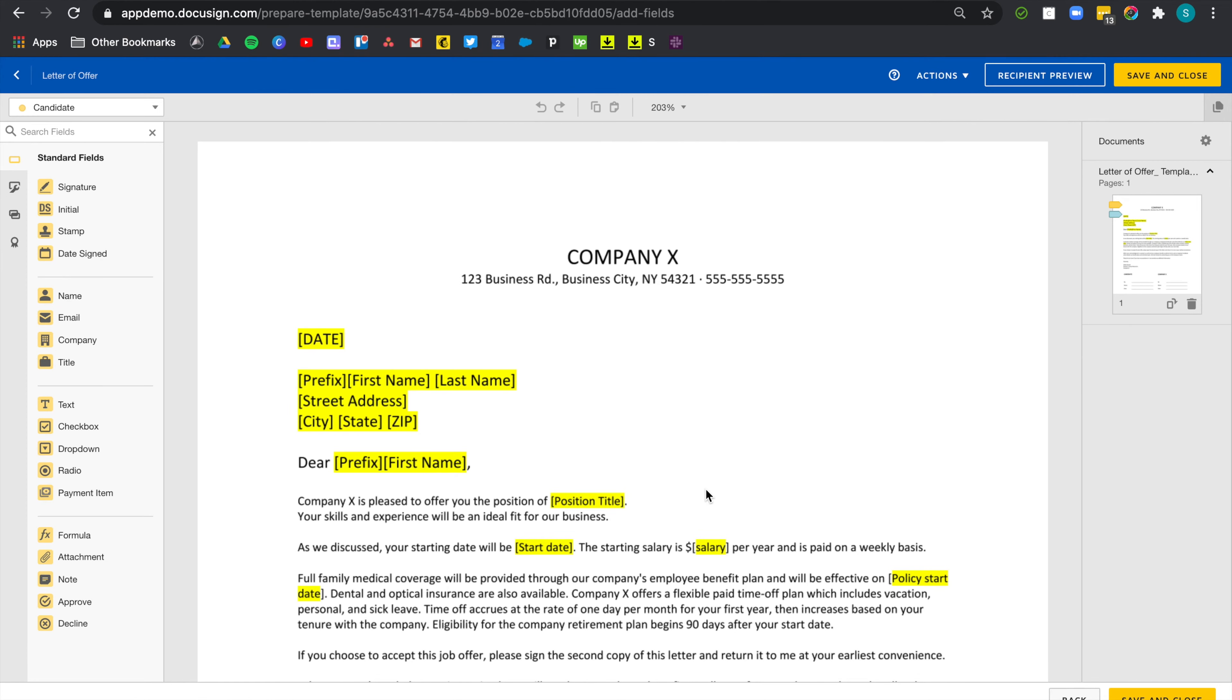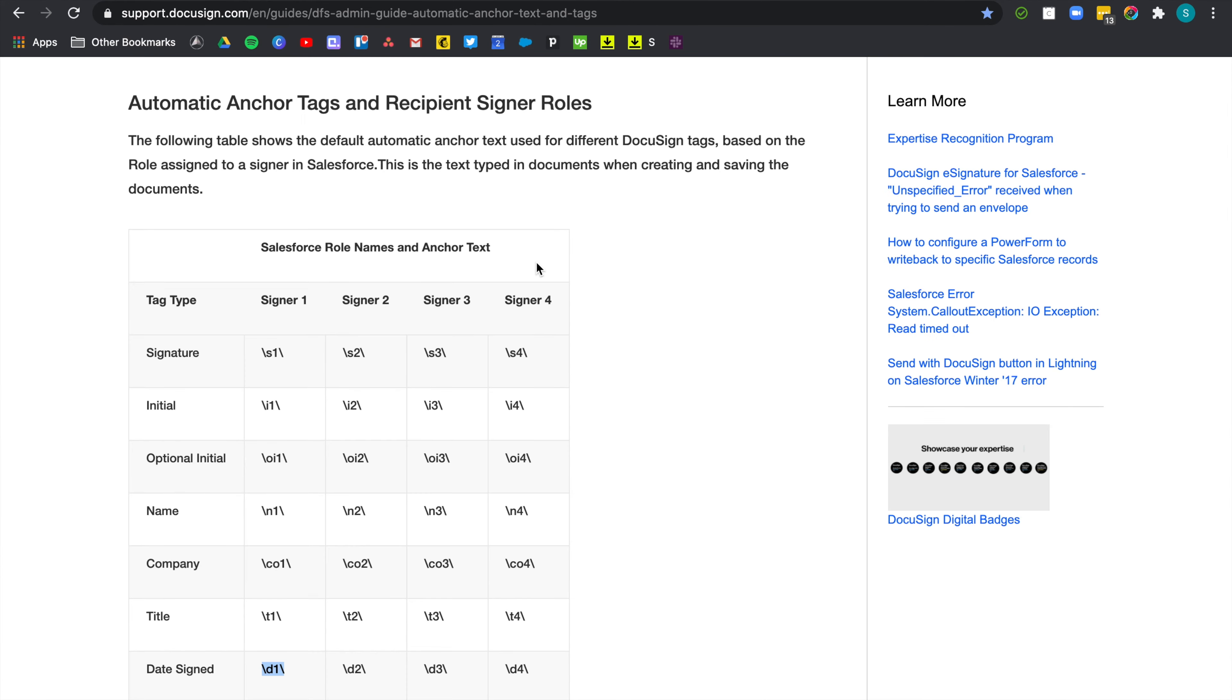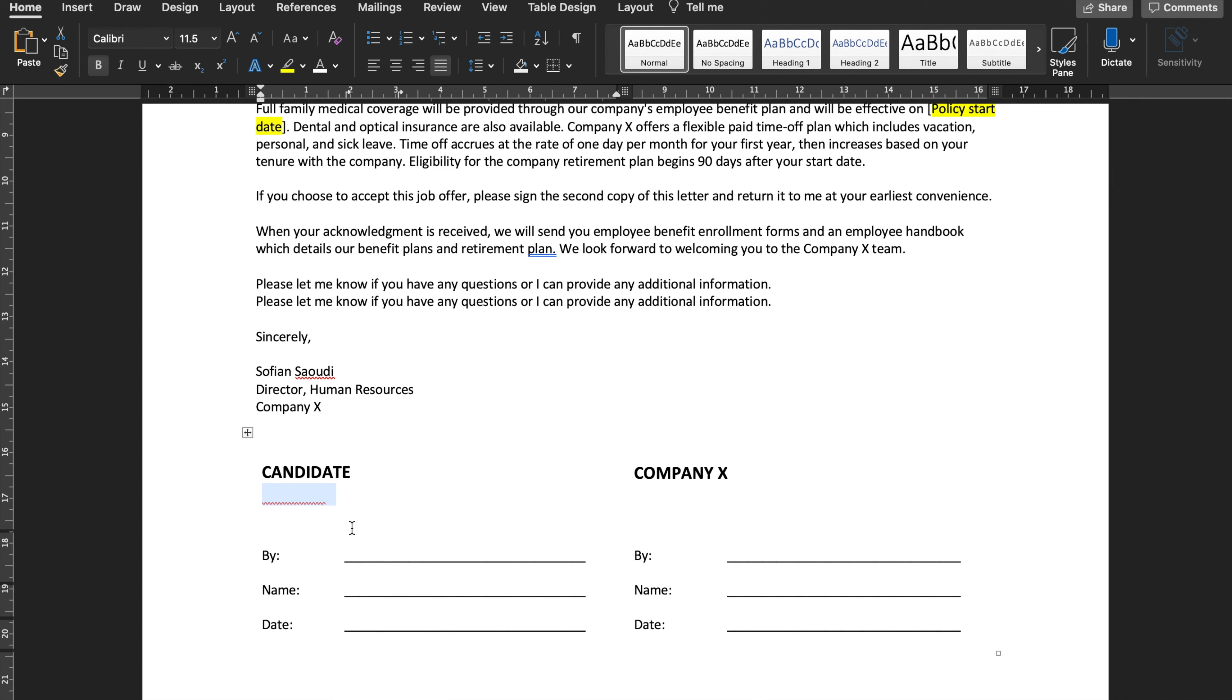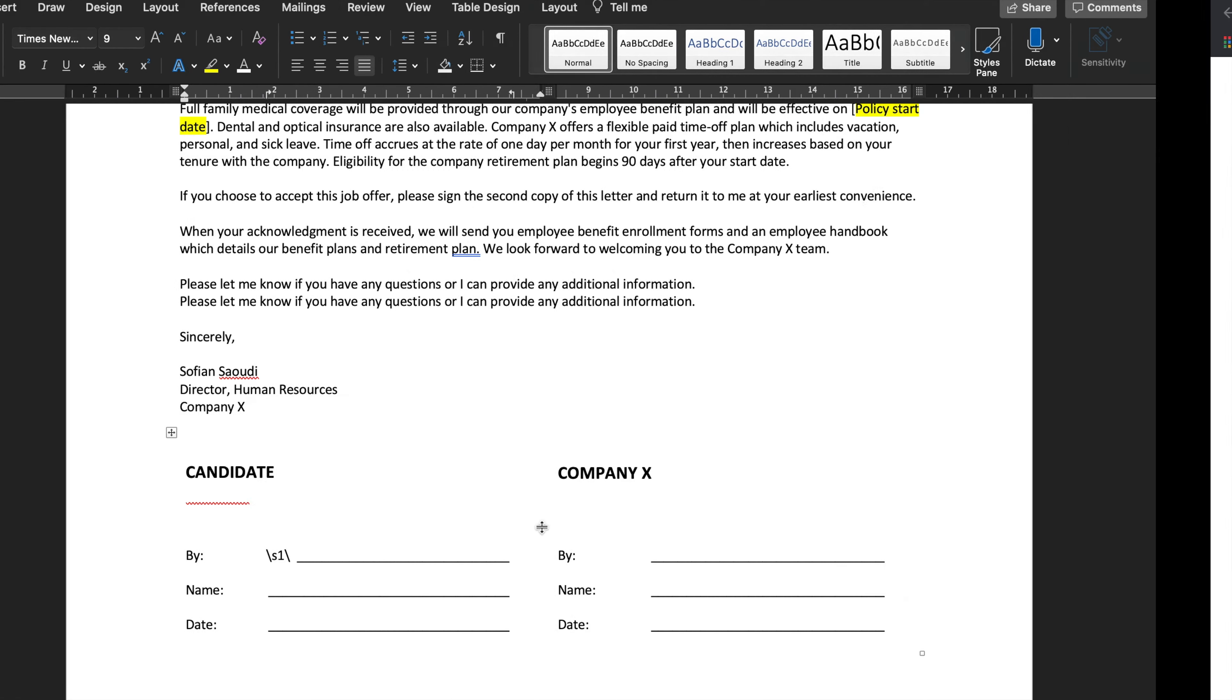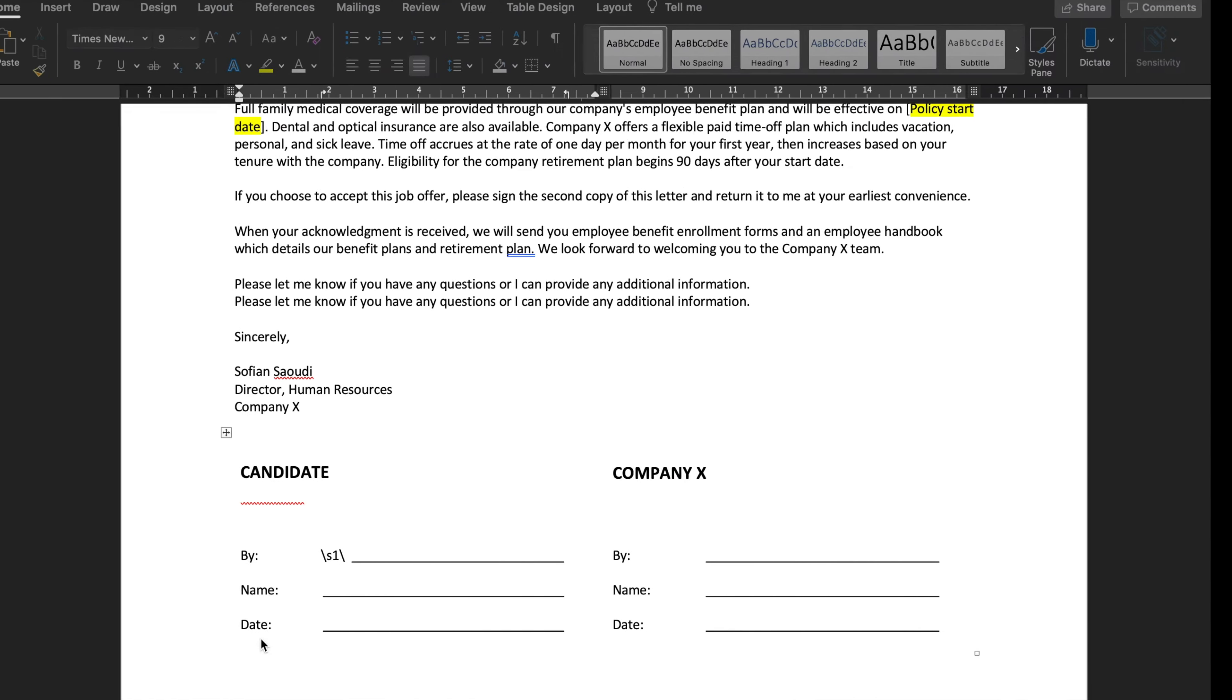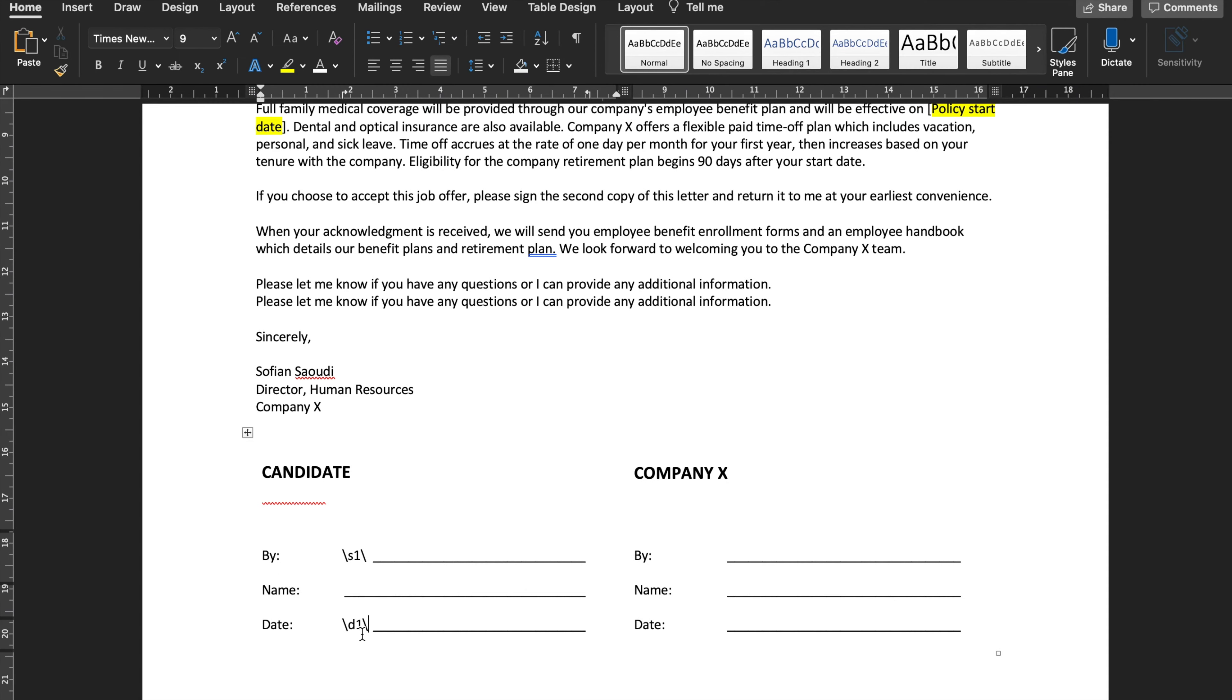And there's also a third way to use Anchor Text. So DocuSign already comes with default automatic Anchor Text that you can use in your documents. So for example, if we want to add a signature field for the first recipient of the envelope, so don't forget to set a signing order in your template. Otherwise, that won't work. If we want to add that signature field for our first recipient, we can just use forward slash S1. And we can just do the same thing. Just place it here, for example. And if we want to add the date, we can just use forward slash D1.